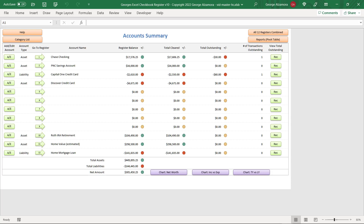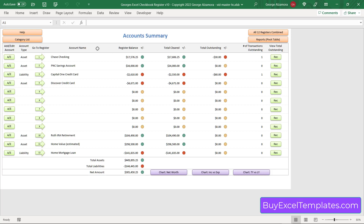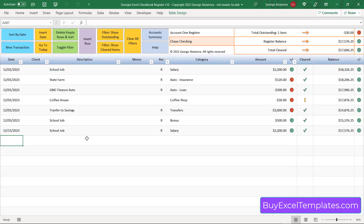Hey guys, it's George and I'm going to go over some of the great features of George's Excel Checkbook Register version 10. Currently I'm in the Accounts Summary and this software allows you to have multiple accounts of different types such as checking accounts and credit card accounts. I'm going to head over to this Chase checking account — here's where you enter your transactions, or you can import them via a CSV file from your bank or credit card, and once you do that all of the reports are automatically created for you.